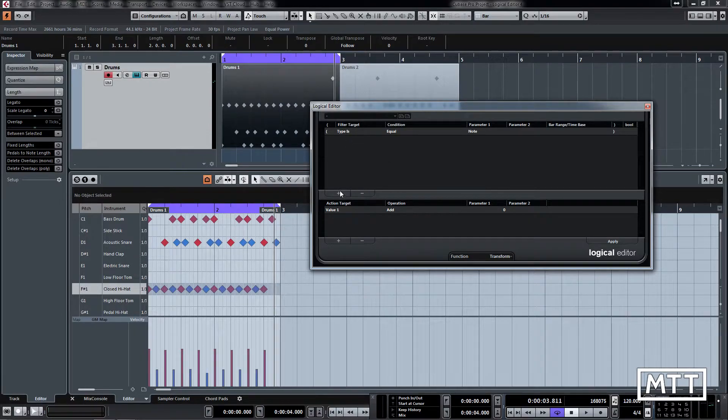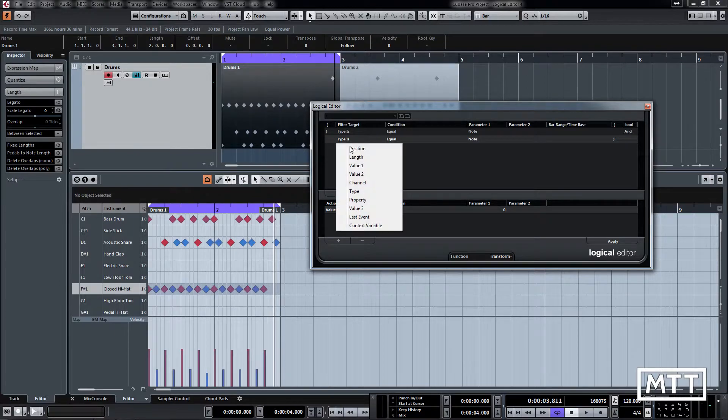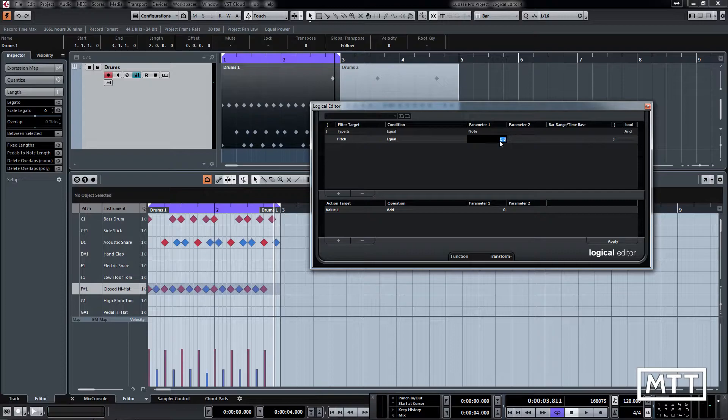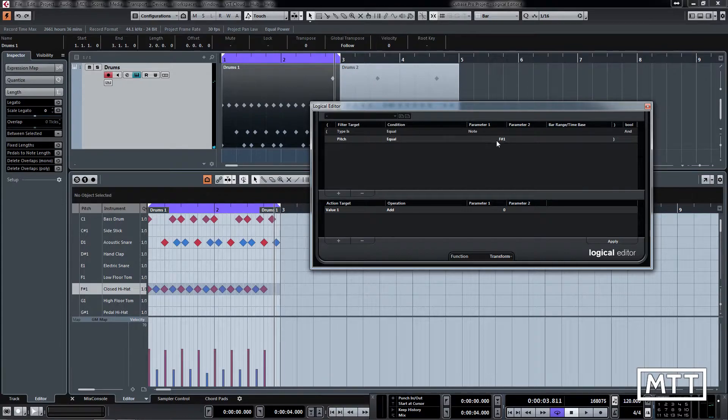So we're going to add another line here for a note value 1, which is pitch. So we pick value 1, it tells you pitch, and then it's equal to, and then we have F sharp 1. I'm going to hit the note on my keyboard but you could just click and drag to move it in or type it in.